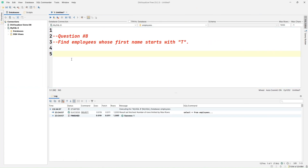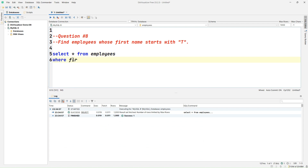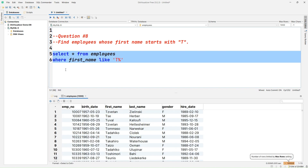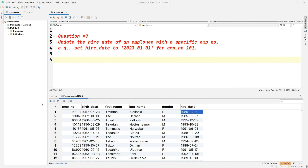Question number eight: find employees whose first name starts with 'T'. So let's write SELECT * FROM employees WHERE first_name LIKE 'T%'. We use the LIKE keyword and put the letter T followed by a percent symbol as a wildcard. Once we execute this query, we can see in the result set all first names starting with the letter T.